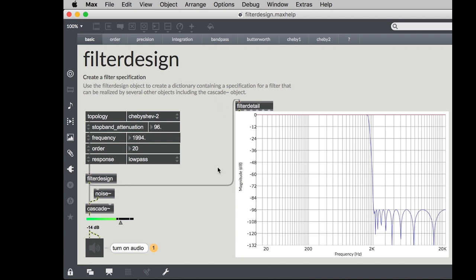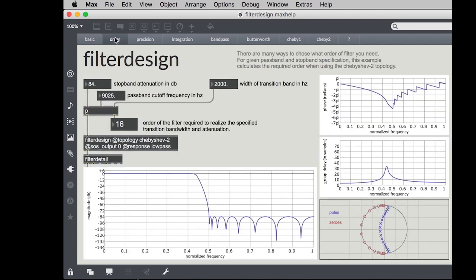How do you know what order filter you want to use? That's a really good question. The higher the order of the filter the more expensive your audio processing will be from the cascade object because there will be more bi-quad filters inside of it. Also the more expensive it will be to calculate the filter coefficients. So to figure that out there's an order tab in this help patcher which can help you do exactly that for the Chebyshev 2 case.